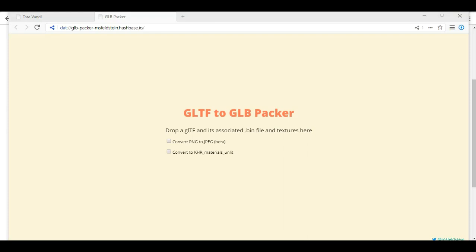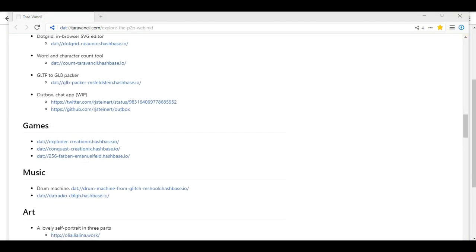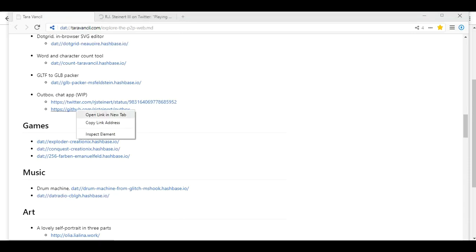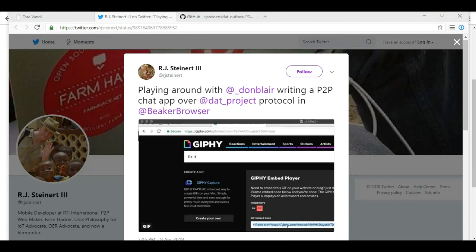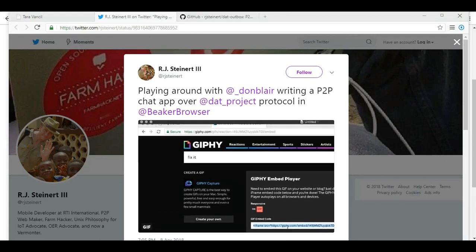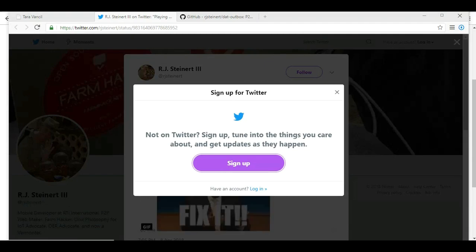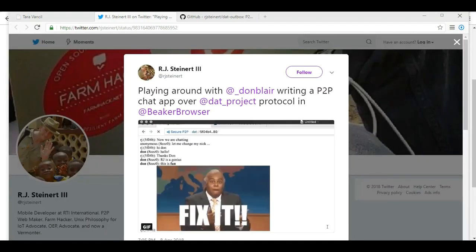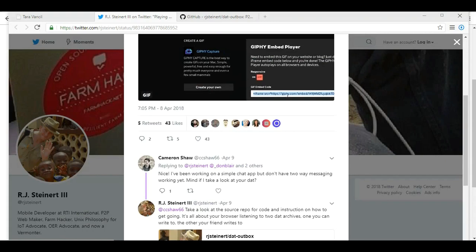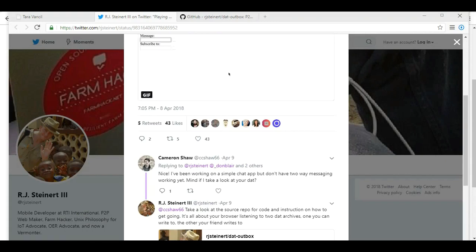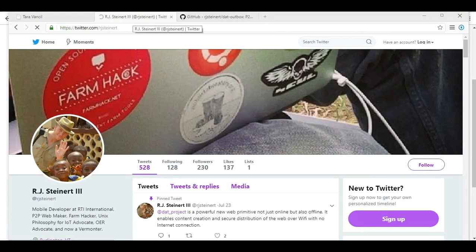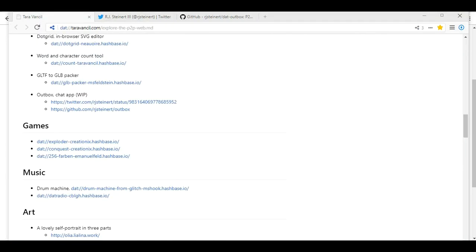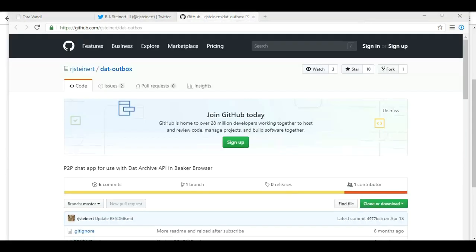Gltf to glbpacker. Drop a gltf and its associated dot bin file and texture's here. Then you can convert it to a PNG or convert PNG to JPEG. Out box. Bring up both websites. Ah, it just takes us to his Twitter. So you can follow him on Twitter. I'm not gonna sign in, but that's the actual Twitter. And this tweet was made back in April. Well, there you go. That's the chat app, which is just Twitter.